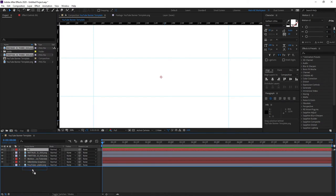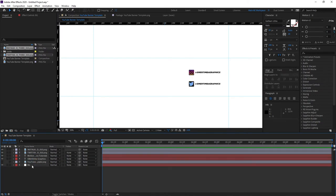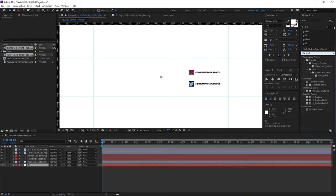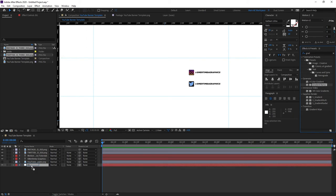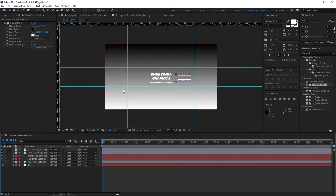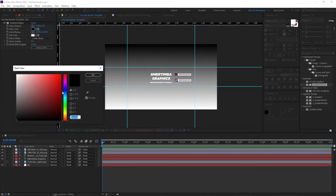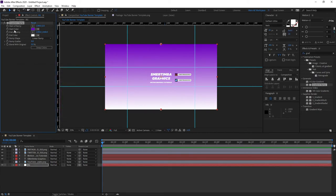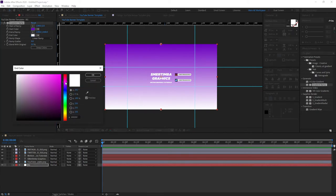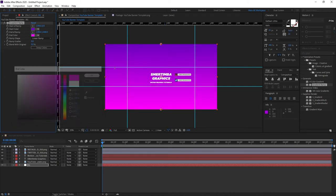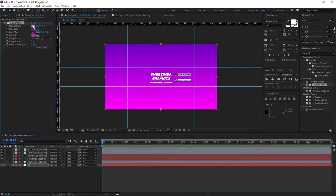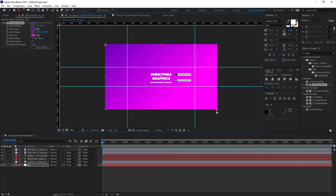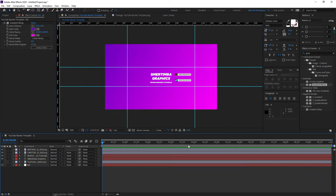Let's add, go to effects and presets, search for gradient ramp. So gradient ramp and add this to the solid. For the colors, of course choose any color that you like. I generally like the purplish colors so I'm gonna choose purple for start color. For the end color I'll go for some like more pink and place the colors like this okay just like that.